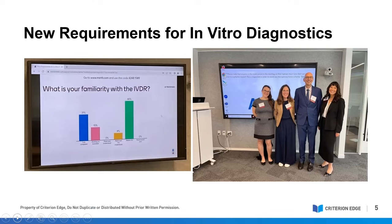There is going to be an increased burden for post-market surveillance, including post-market performance follow-up. One of the major takeaways of this pre-conference workshop: when we polled the audience, we realized that 0% of the audience members actually read and understood the IVDR. I think that's pretty much where we're all coming from right now.